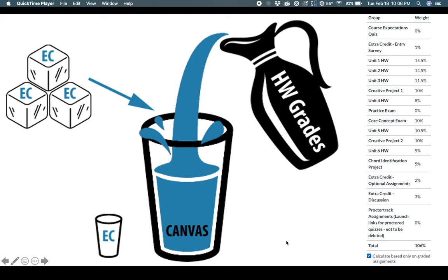Now, Canvas is a wonderful learning management system in many ways, but one of the ways it really doesn't function is extra credit. Canvas was never designed to handle extra credit, and it doesn't handle it well, even though it's slowly making improvements.